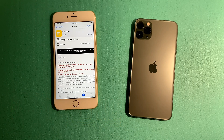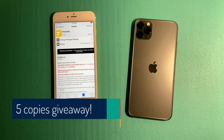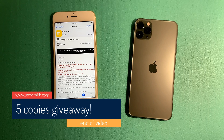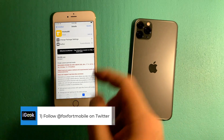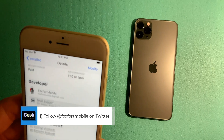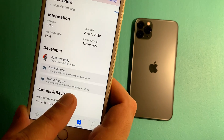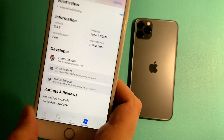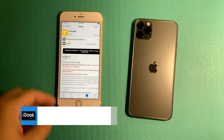I have an exciting announcement: we are giving five copies of this tweak to anyone who does the following. Number one, you need to follow the developer on his Twitter account, which is Foxford Mobile. Let me show you — Foxford Mobile on Twitter. Follow the guy, and that's step number one.